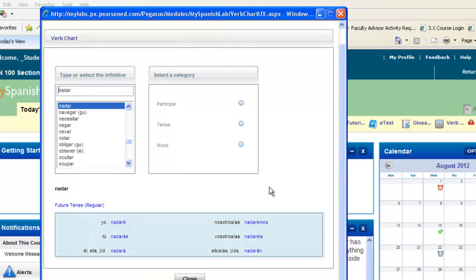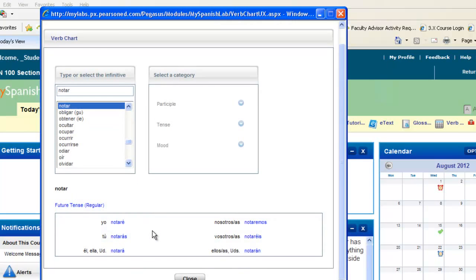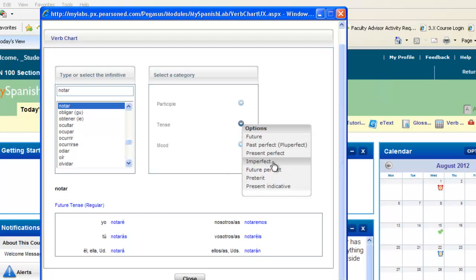One nice thing is that it will stay in your selected tense, so you can move about and select another verb, and you'll still get it in the tense you have previously selected. If you do need to change your tense, you can always go back up and select a different tense.